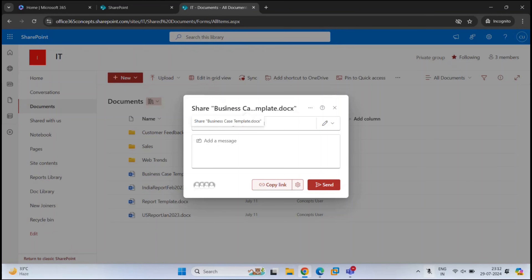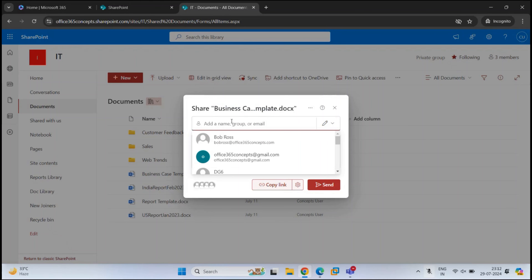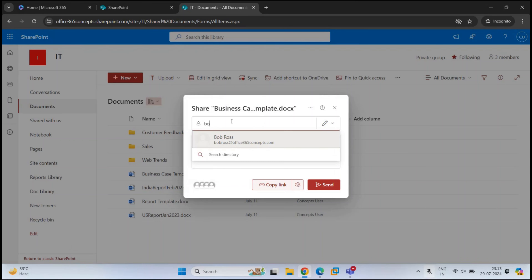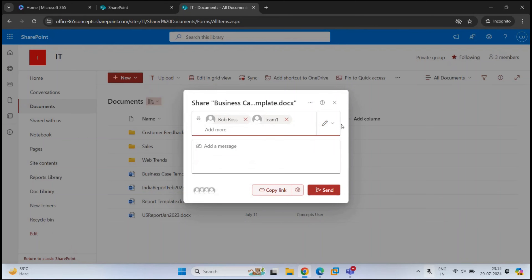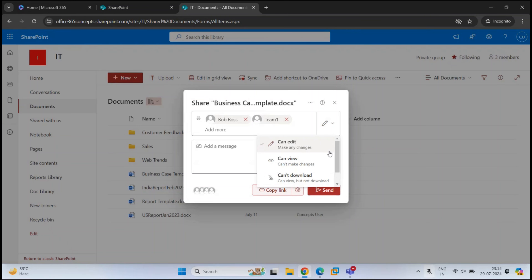At the top, we can see the name of the document we are going to share. Here we need to add the name or email address of the user with whom we want to share this document. You can add an internal user or even an external user. Next to this, we can assign a particular access level to these users. By default, it is set to CanEdit, but if you click the drop-down arrow, you will see more options. Depending on the type of document being shared, these options will differ.